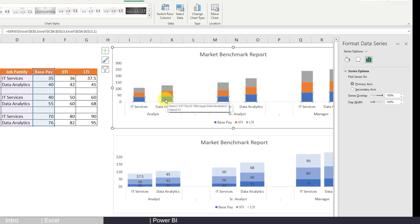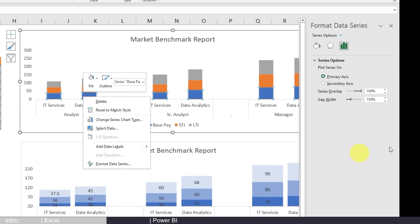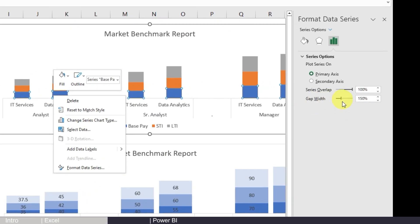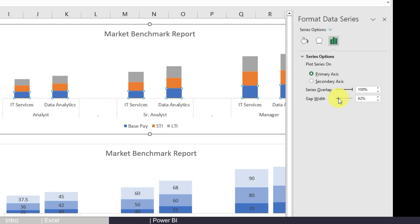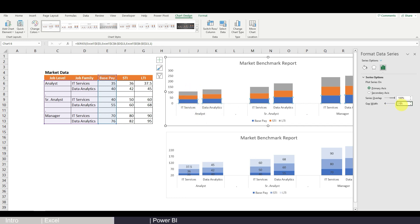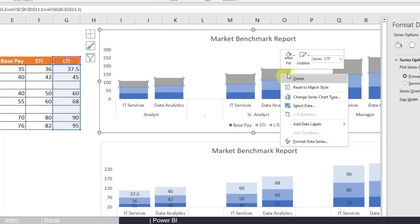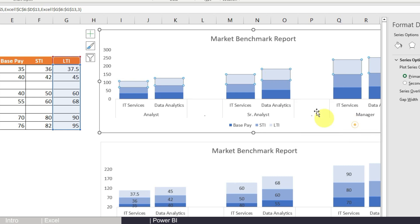Most importantly, you'll want to change the gap width. Select one of the data series, right-click, go to Format Data Series, and adjust the gap width to a lower value. You'll see the columns become fatter and the gap between them narrower. Set it to whatever width you prefer. You can also select data and change colors — I usually prefer a gradual color scheme.